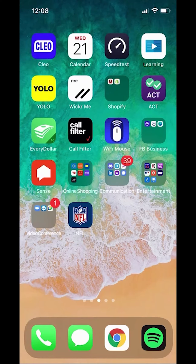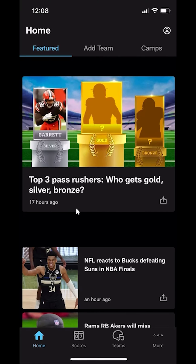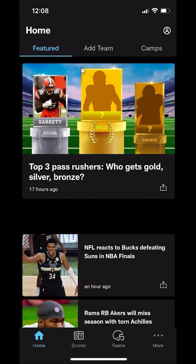We'll begin by opening up the NFL app. As you can see, it's right here. Tap on that and this opens it.